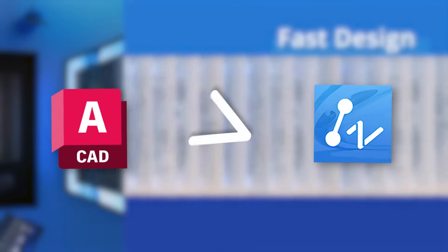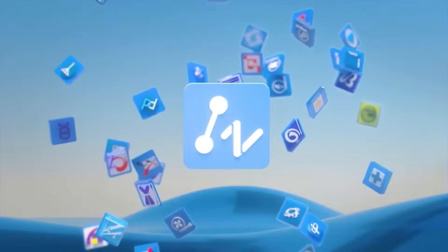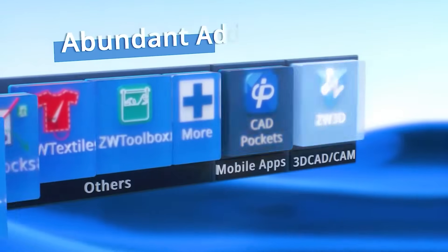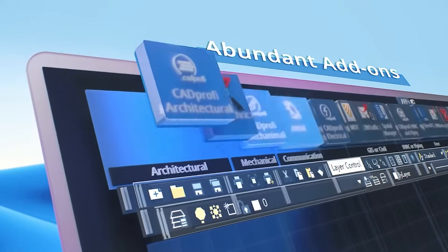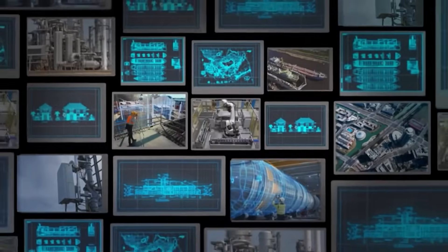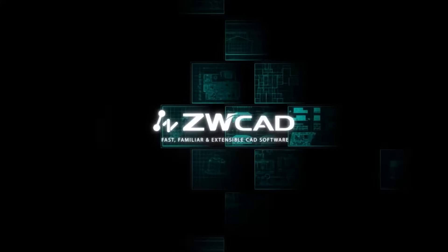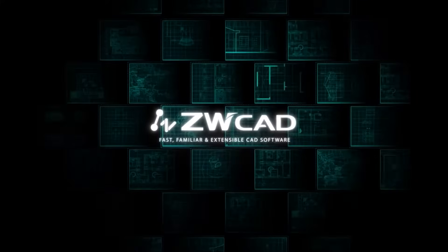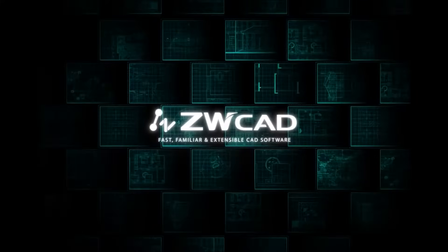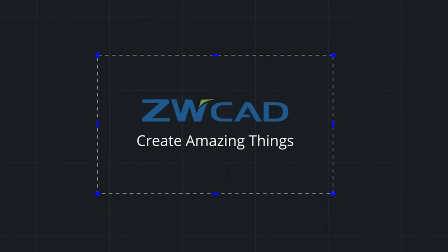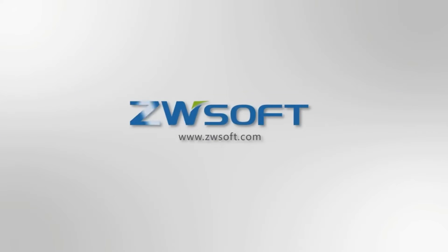But the question is, can it compete with Autodesk? And a more precise question, can ZWCAD beat or at least be considered an alternative to AutoCAD? To answer these questions and more, please stick around till the end. So without further ado, let's jump right in.